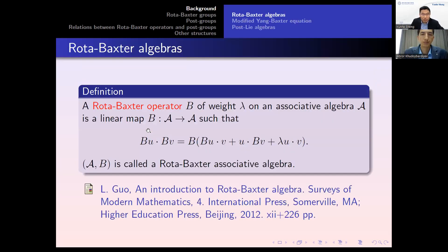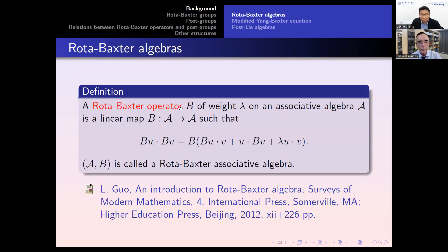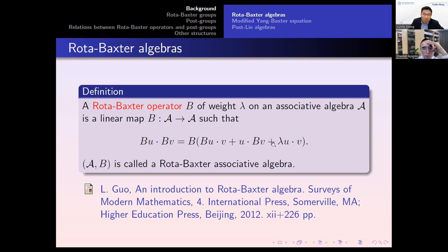I begin with the definition of Rota-Baxter operator on an associative algebra. Let A be an associative algebra. A Rota-Baxter operator on A with weight lambda is a linear map B from A to A such that the following equality is satisfied. Here lambda is an arbitrary number in the base field. Actually, there are two cases only: lambda is zero or lambda is not zero, because for non-zero lambda they are equivalent to lambda equals one.